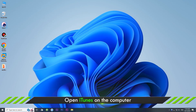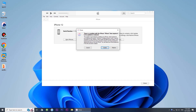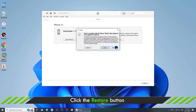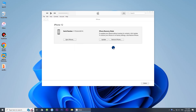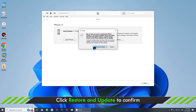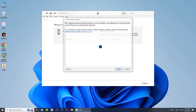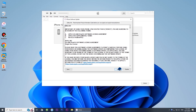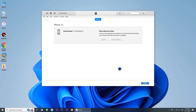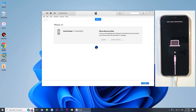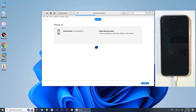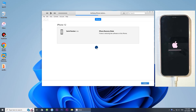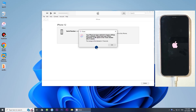The fourth method: open iTunes on the PC. It will ask you to update or restore the iPhone. Click the Restore button, then tap Restore and Update. Click Next and then Agree. During the process, don't disconnect the device. After restoring, hit OK.